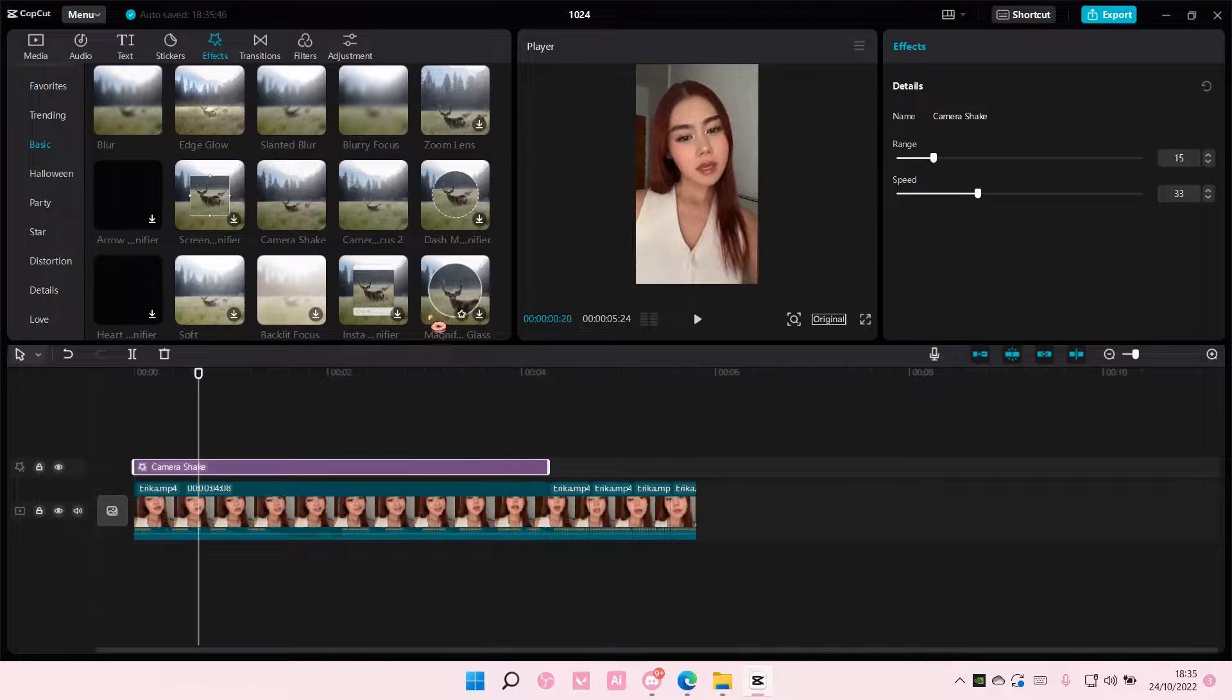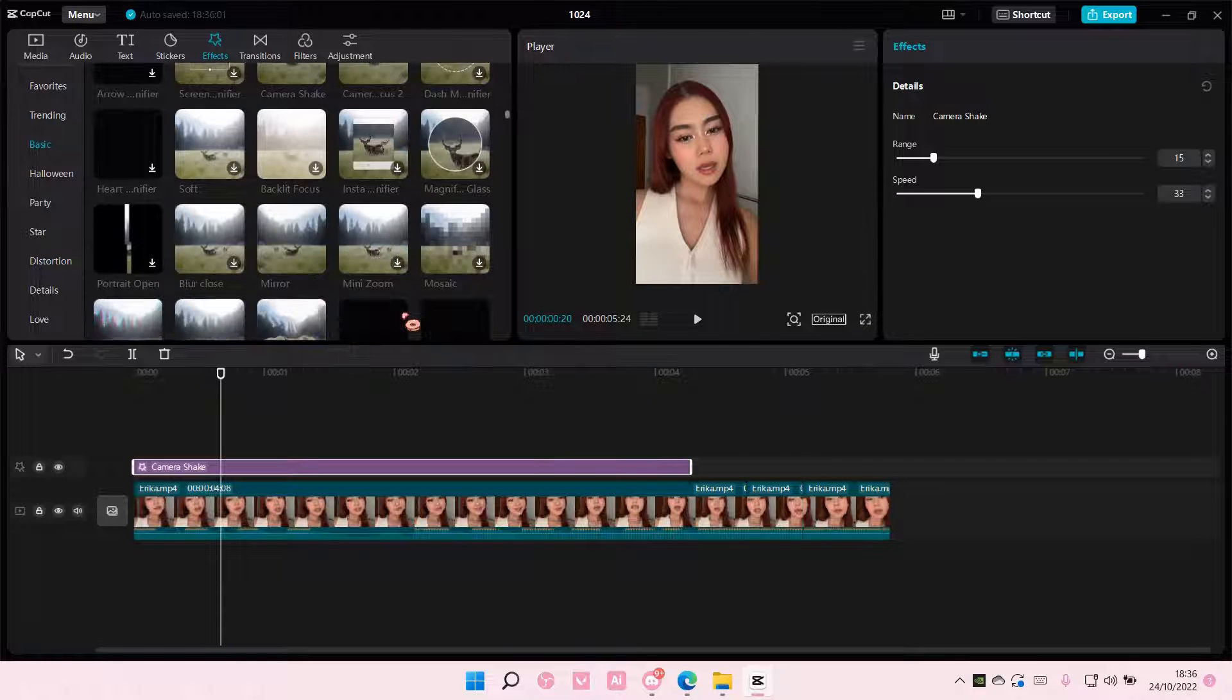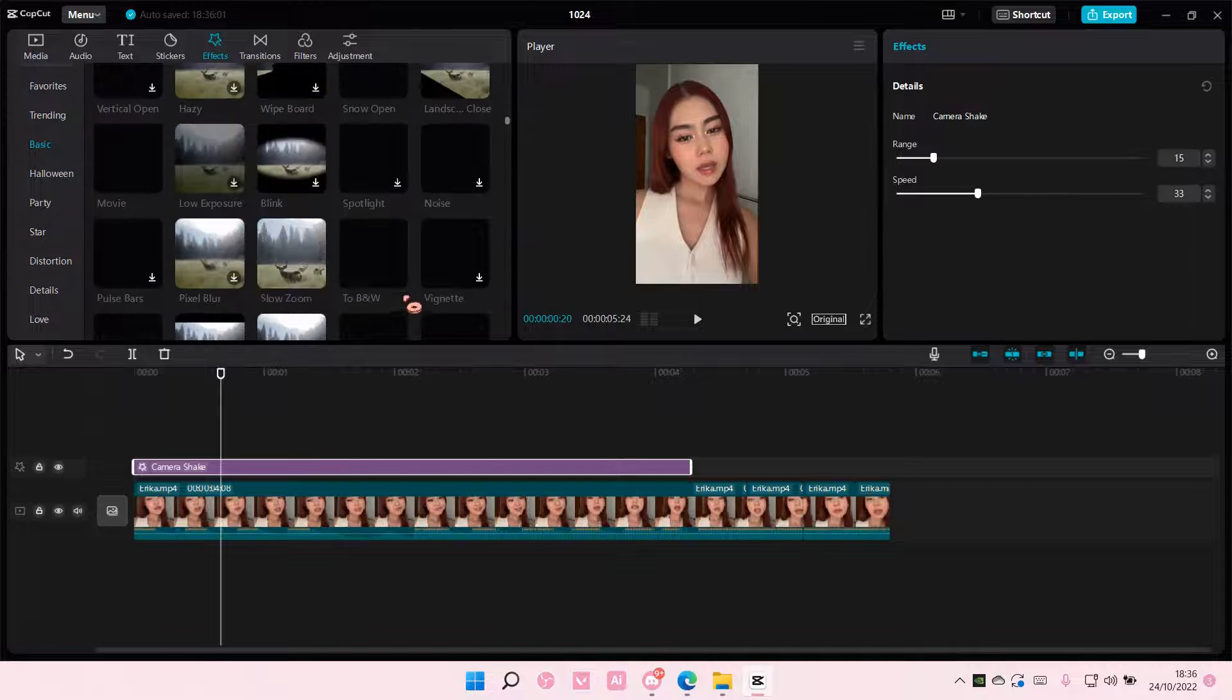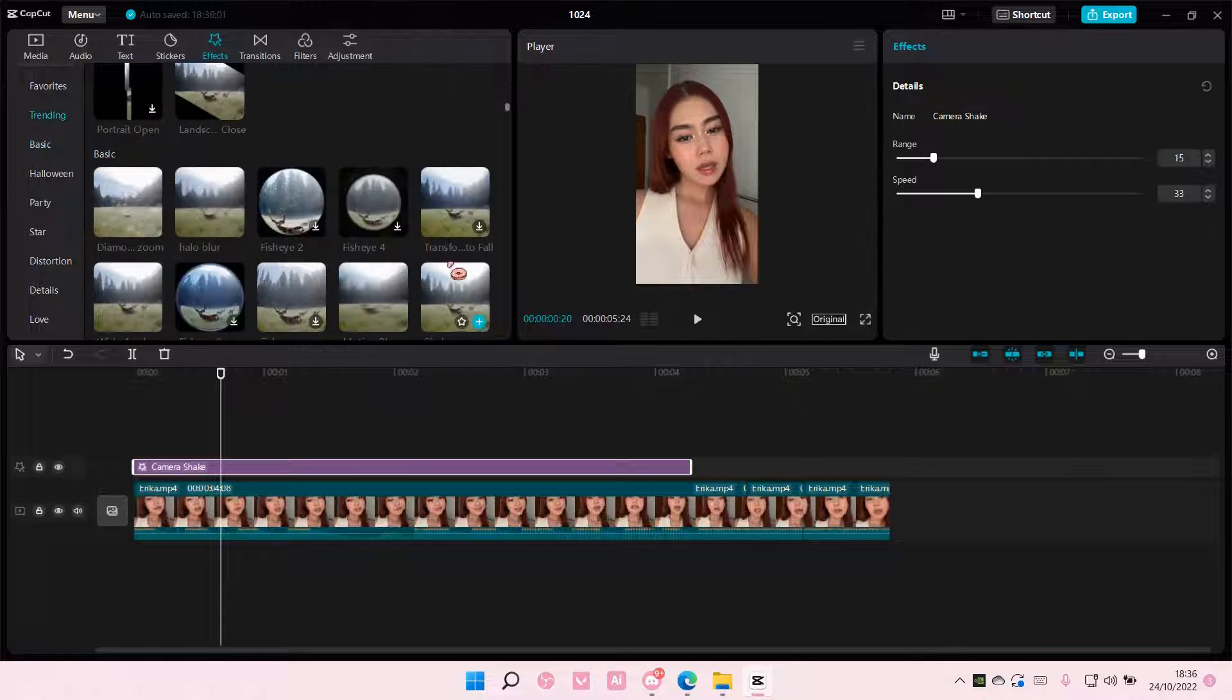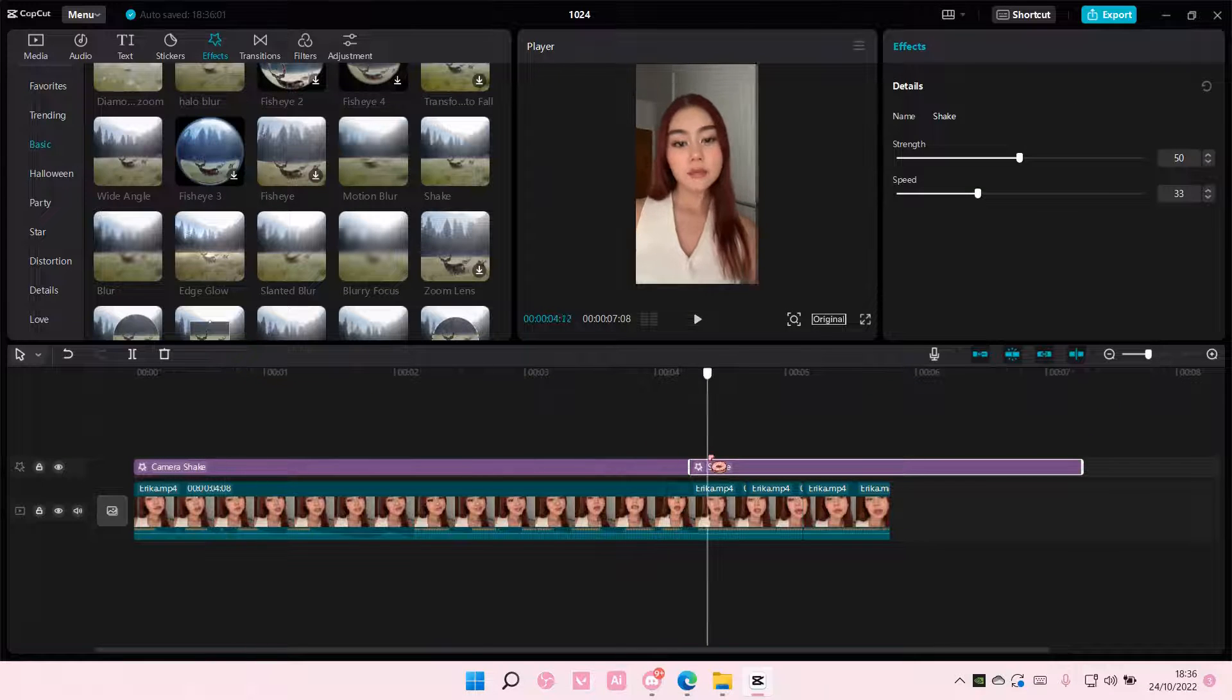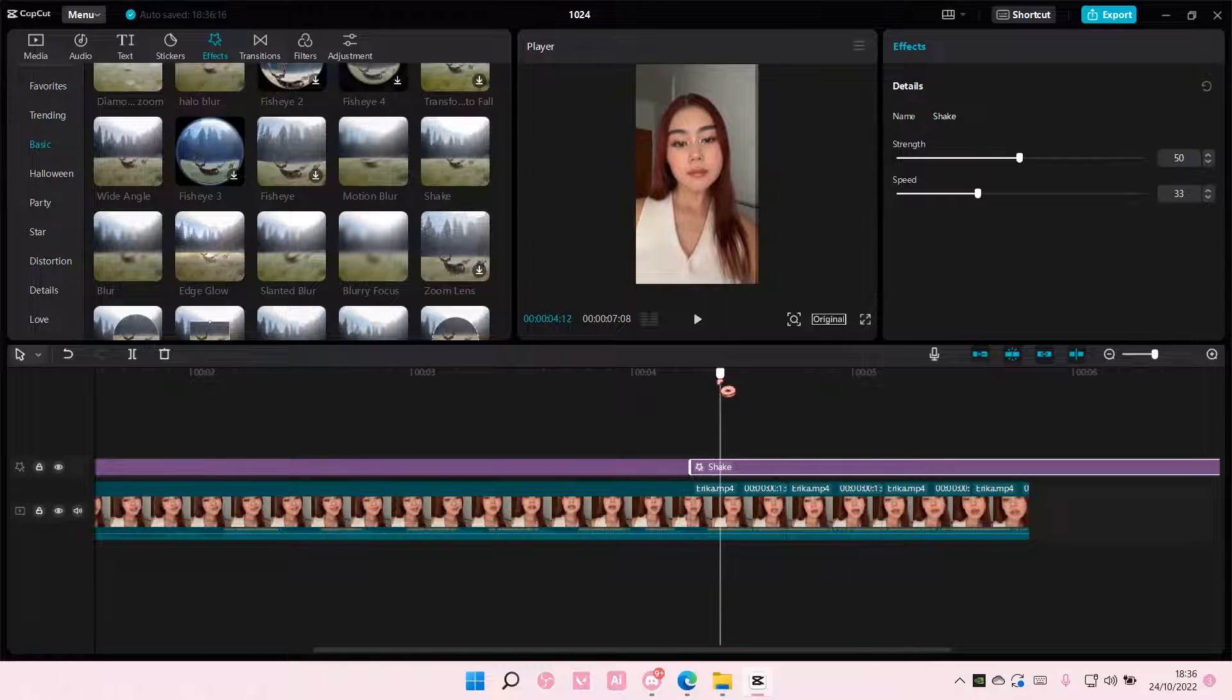And then you are going to zoom in just a little bit more. And you're going to find the shake effect here. So I'm just going to find it first. Okay, there it is. And then you're just going to add it to like the beginning, like only the beginning of the track.